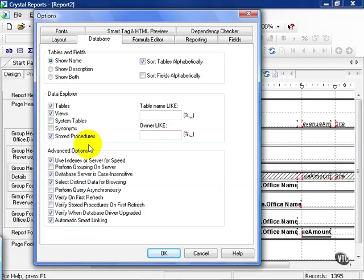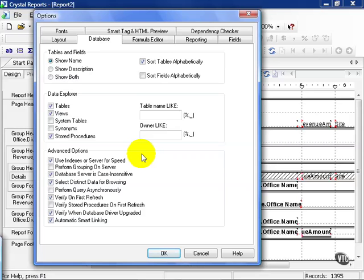You also have some advanced options down here. These, you really need to be careful with. You really have to know your database server. You wouldn't want to check these and find out that your report, because of all the functions you're asking it to perform on the server as opposed to your local PC, might be too much for it to handle. Again, a lot of it's going to depend on the size of your database and how powerful it is.